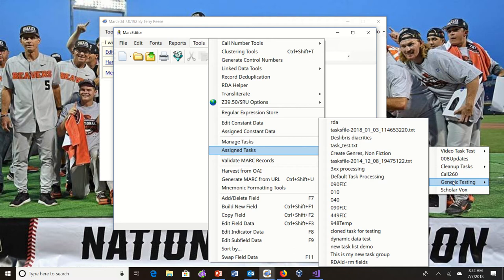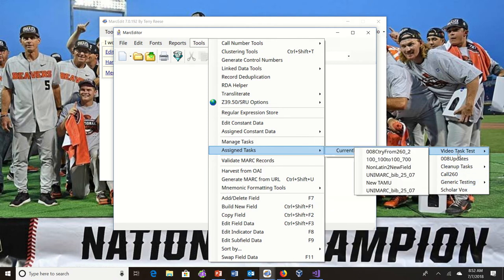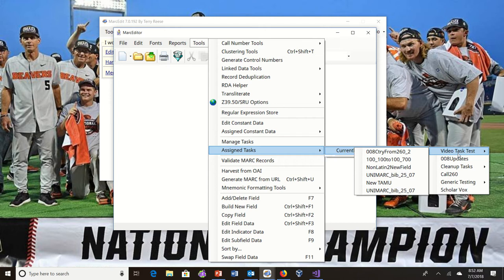And I'm actually going to... this actually needs to be restructured a little bit. The way that the task grouping should work is that it should be set in alphabetical order. Again, not something that happens by default in Windows. I'm having to add a little code to do that.